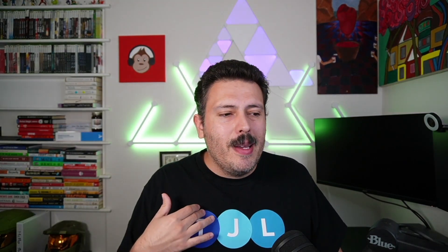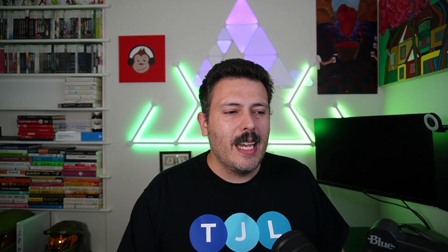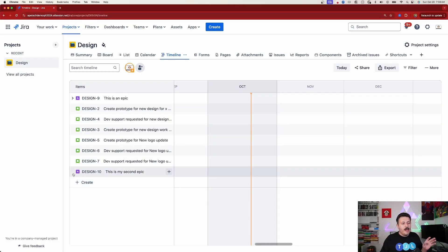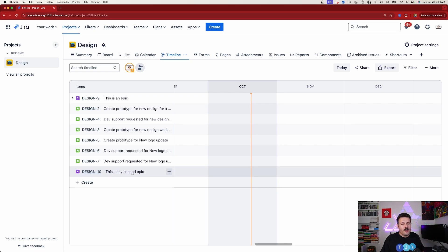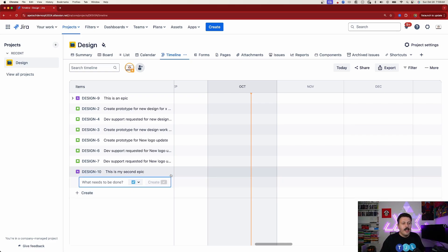Now it still breaks my heart a little — Atlassian is slowly killing agile in my opinion — but it is for the better. Back in the timeline, when I'm in my timeline, I can go back to that epic I just created, hover over it, click the little plus button, and create a child issue.